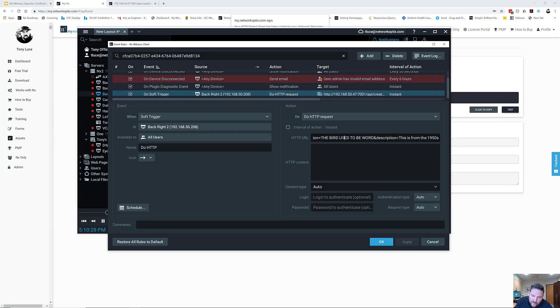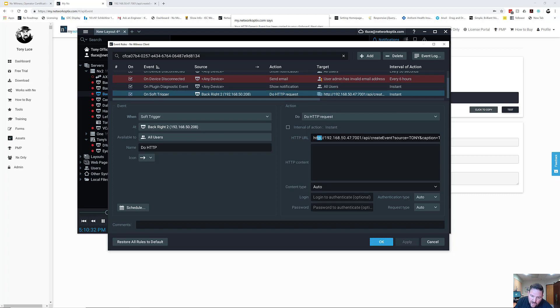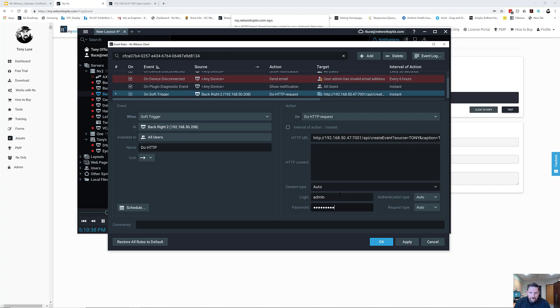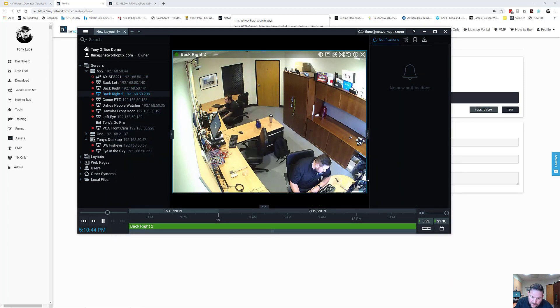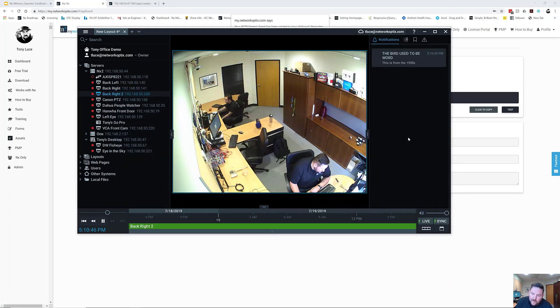So under HTTP request right now, I've got this information. It's actually taken out my authentication. So I need to authenticate. Leave authentication type as auto. Let's try it one more time here. There you go.